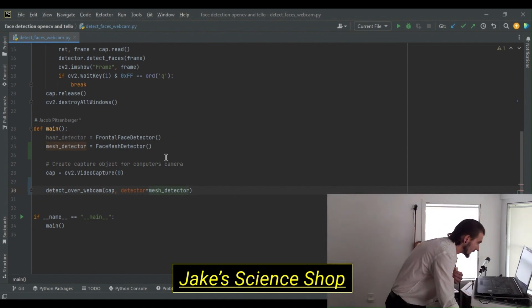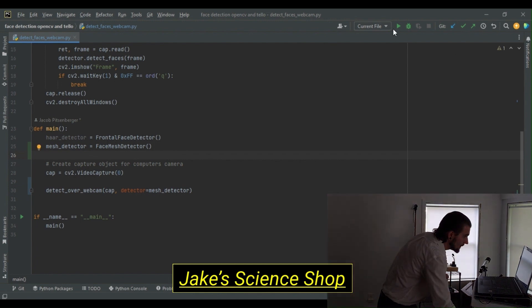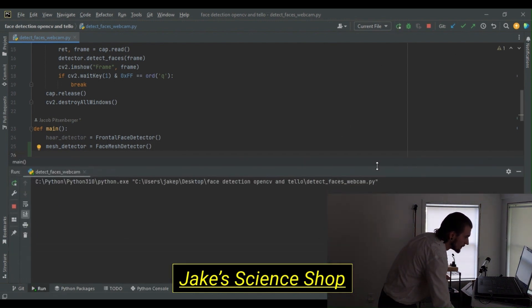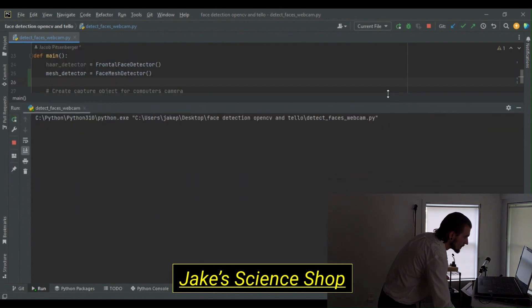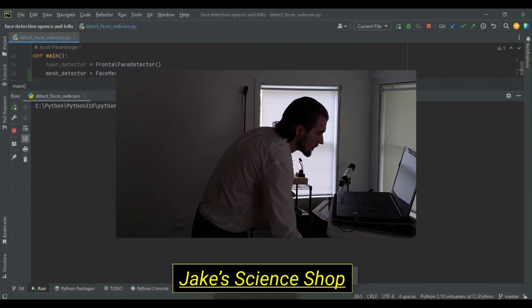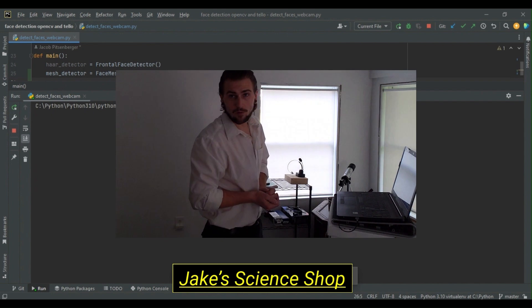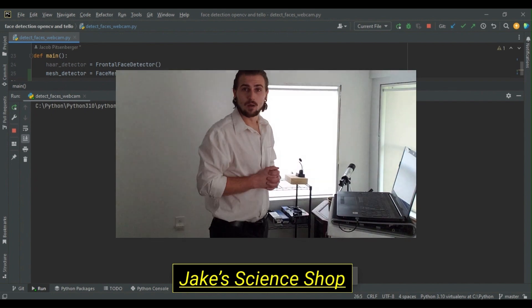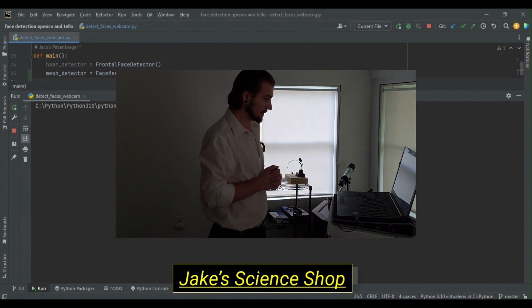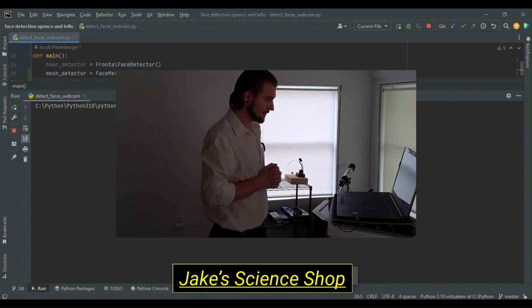Now let's go ahead and hit run and see the results here. It'll take a minute now while our face mesh loads, but in a second here, we'll be seeing our output window displayed.